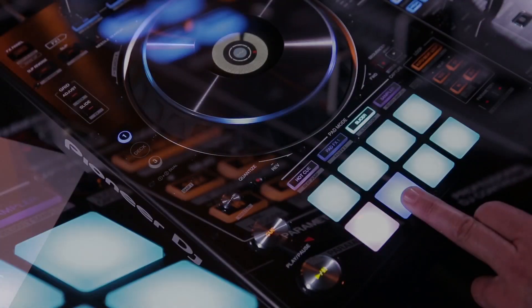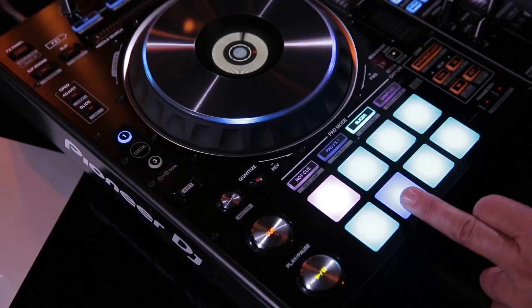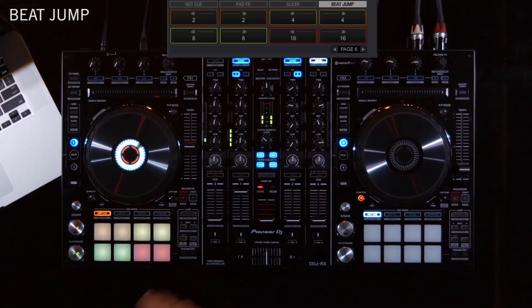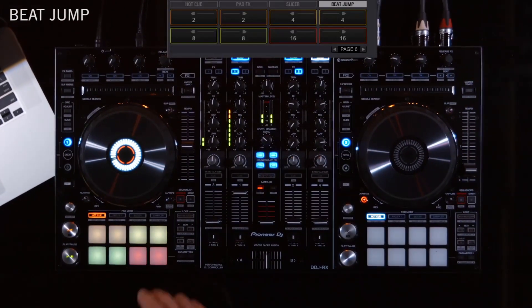Beat jump allows the DJ to move forward or backwards in a song by as little as an eighth of a beat or 32 bars and remain on beat.